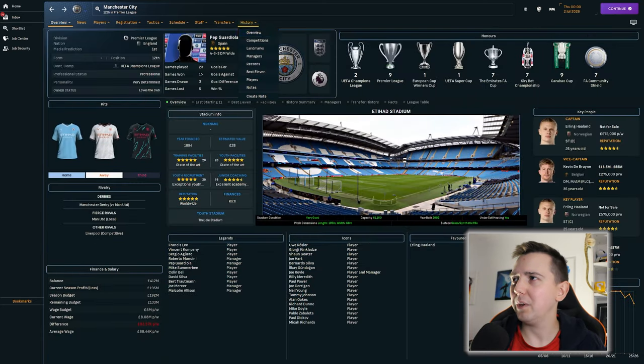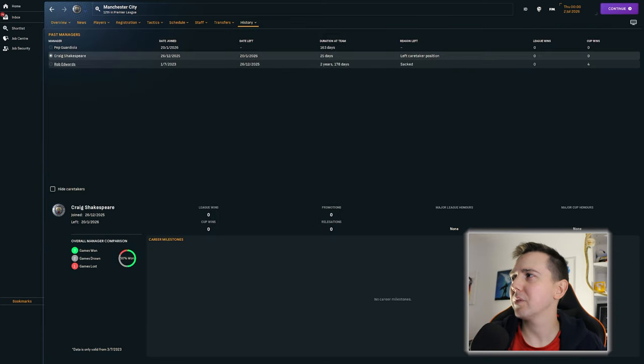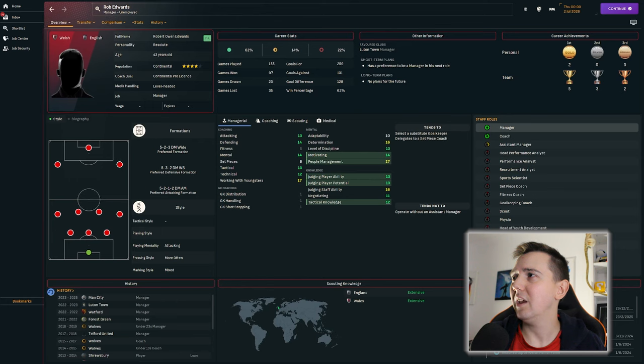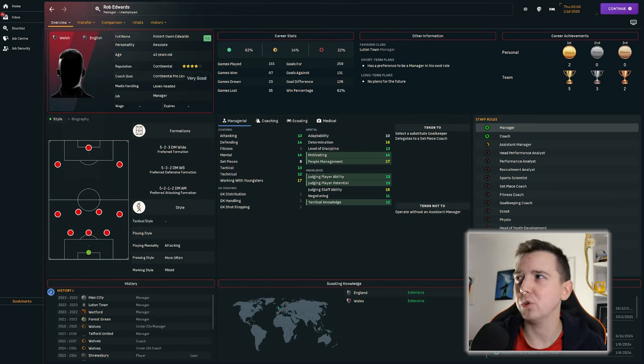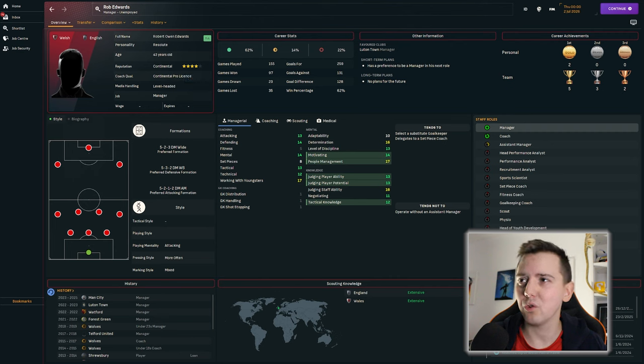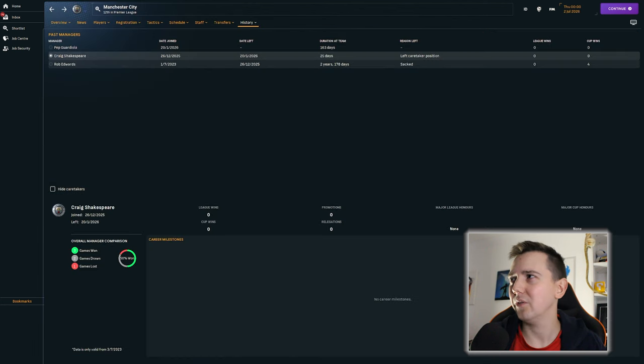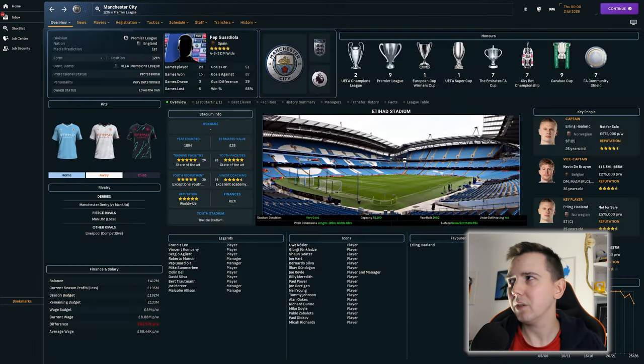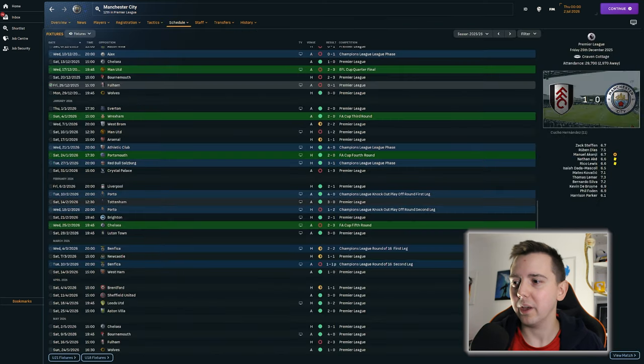Rob Edwards, what's become of him at the moment? He's currently unemployed, but he has got up to a four-star reputation. He was two and a half star when he joined City. So it's definitely growing. He's got a Champions League on his CV. He's got a Carabao Cup on his CV.